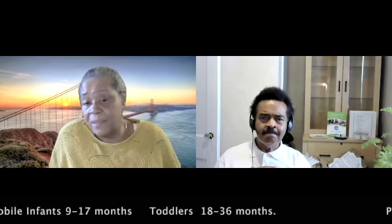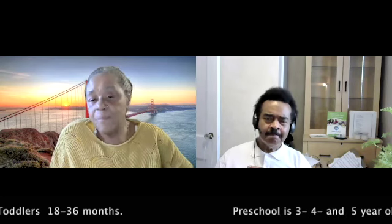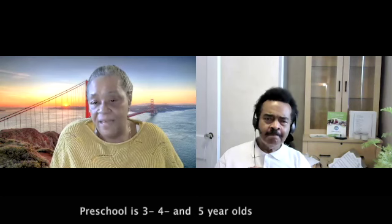You have the infant stage — zero to eight months; the mobile infant — nine to seventeen months; the toddler — eighteen months to thirty-six months. Then preschool milestones for threes, fours, and fives. Milestones depend on the child, their experiences, and what they build on from existing skills — that's scaffolding, building on an existing skill and expanding on what they already know.